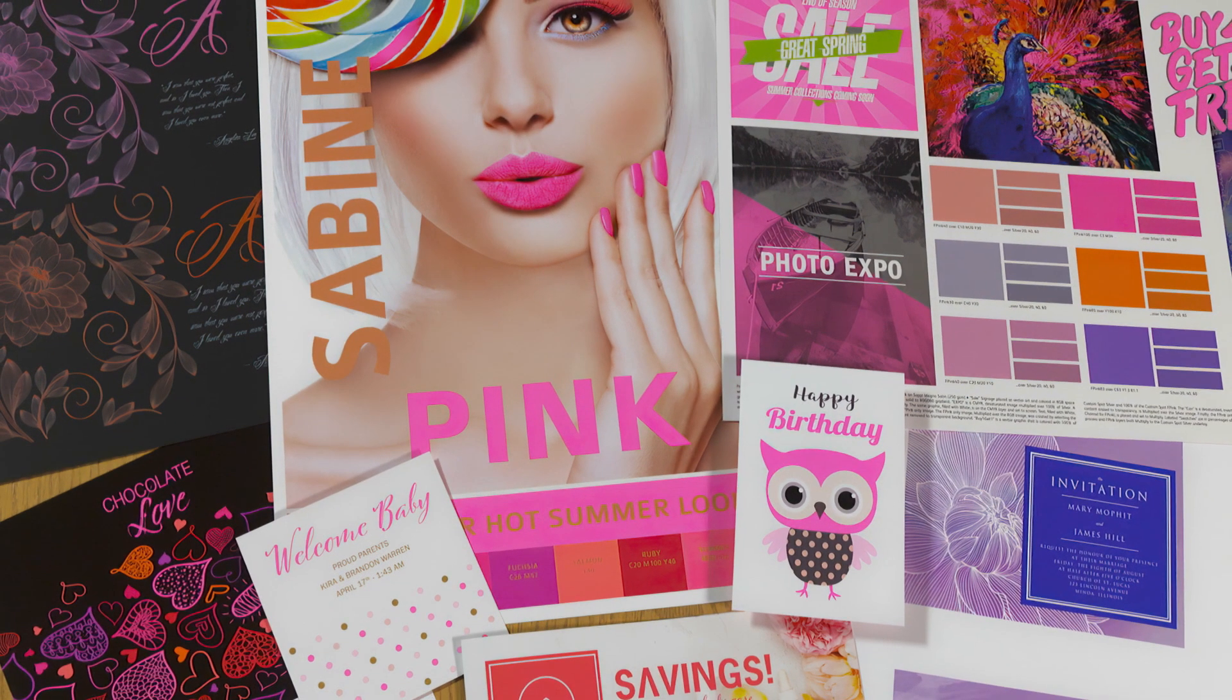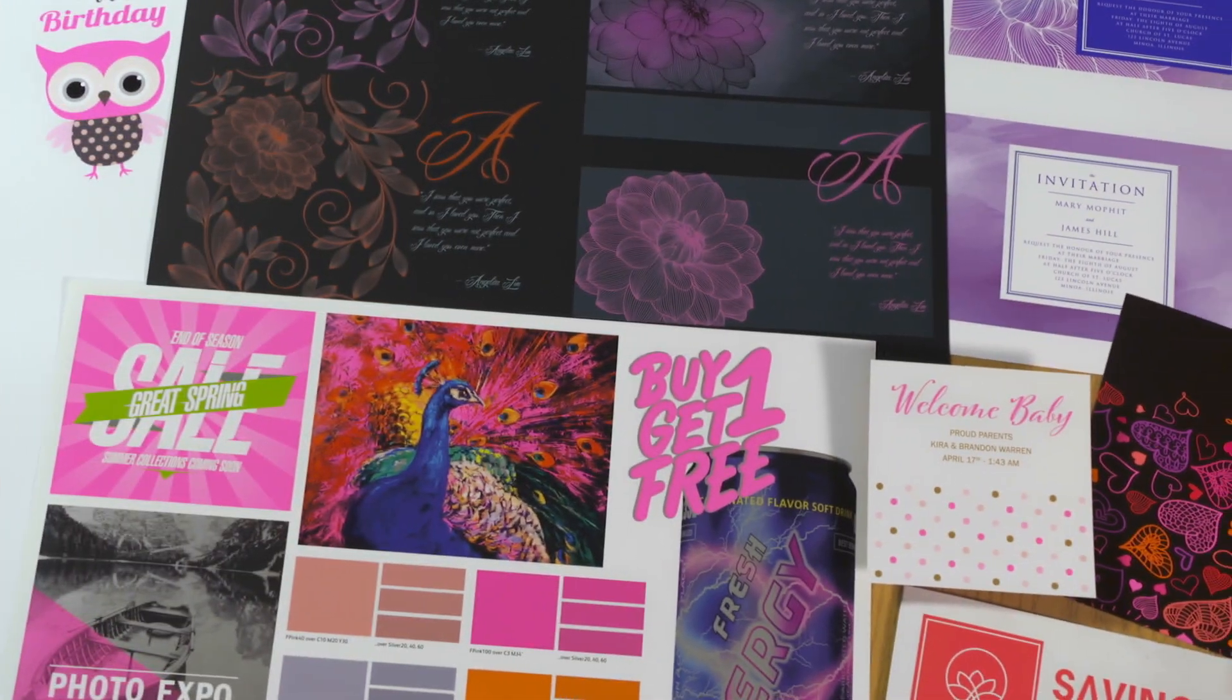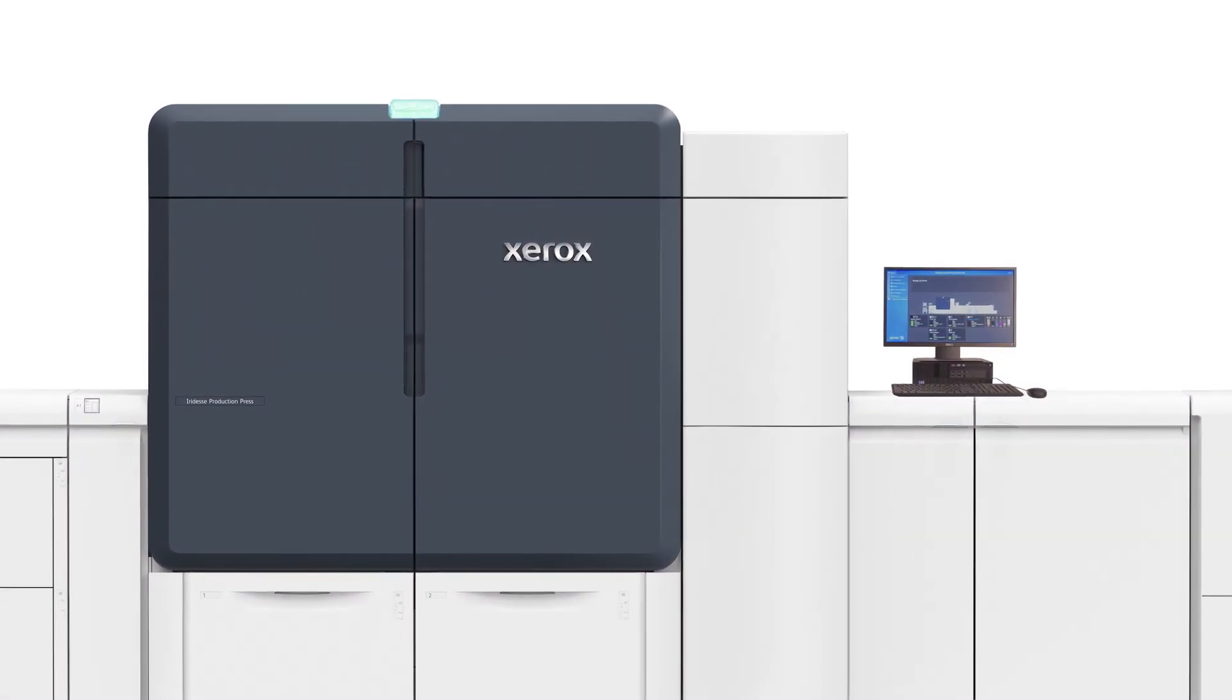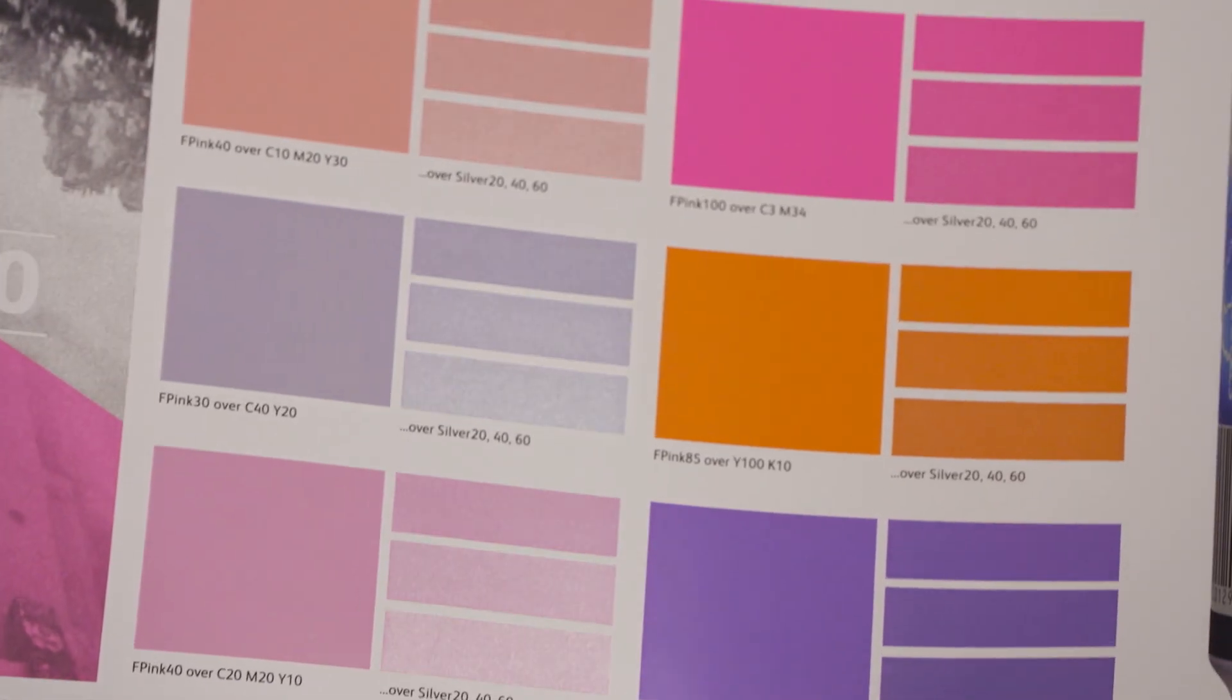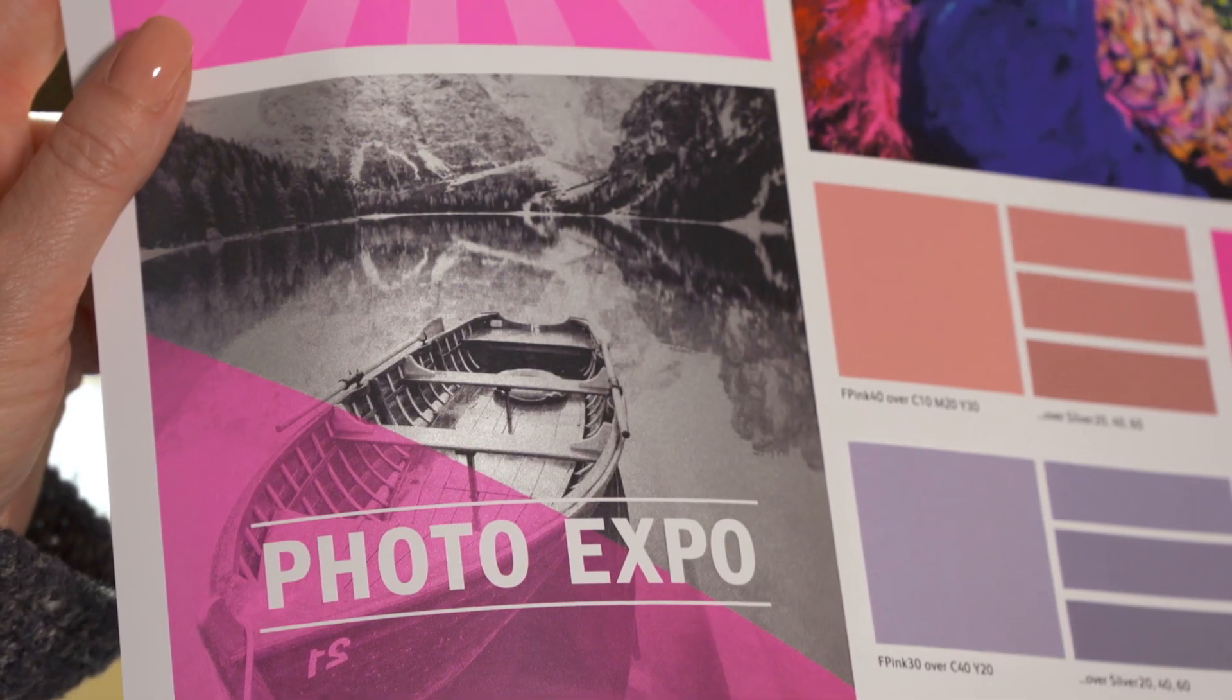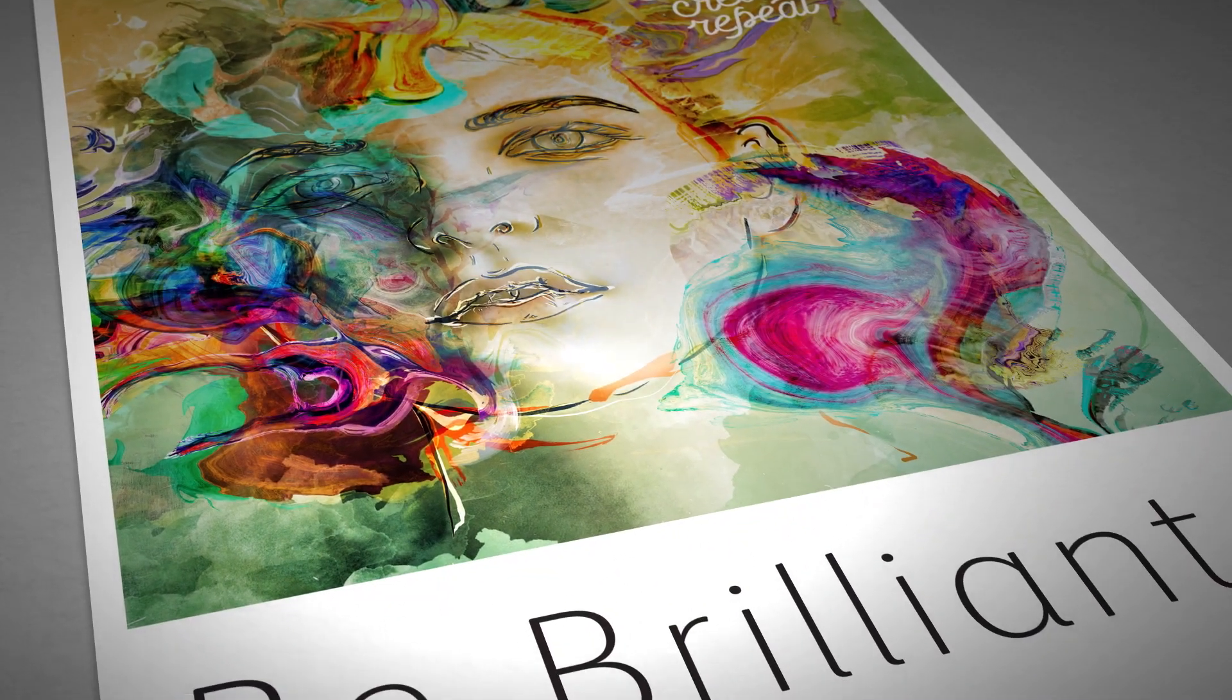Looking to pack more punch with print? Think pink—fluorescent pink, the super hot specialty dry ink from Xerox available for your Xerox iridesse production press. Pushing digital print applications beyond CMYK with fluorescent pink dry ink and other specialty enhancements.